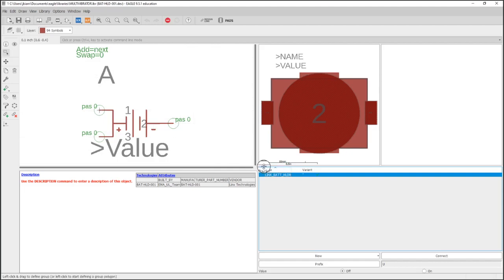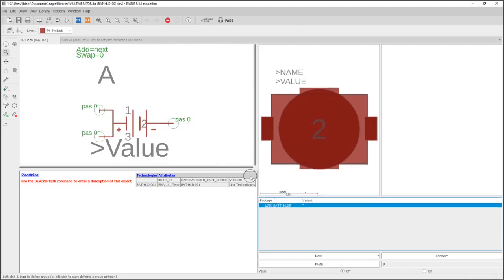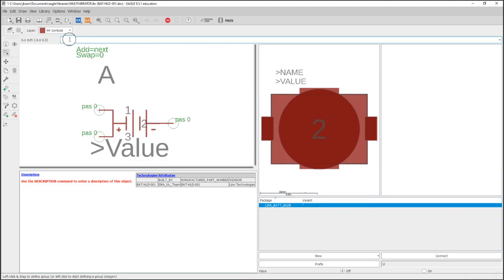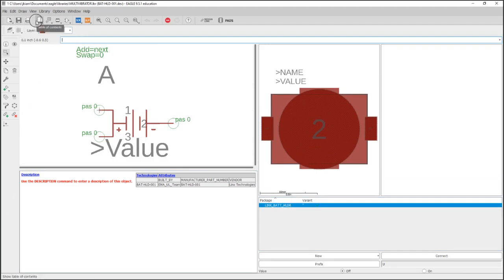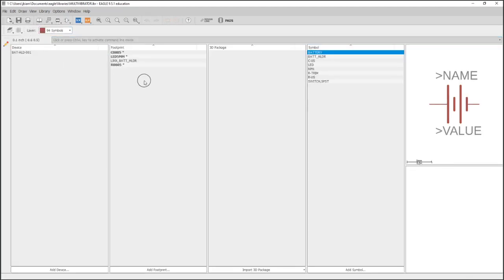Now I'll just show you real quick, this is a device and we're going to go through this later so I won't waste any time with this right now. And that is how you use a vendor provided footprint.